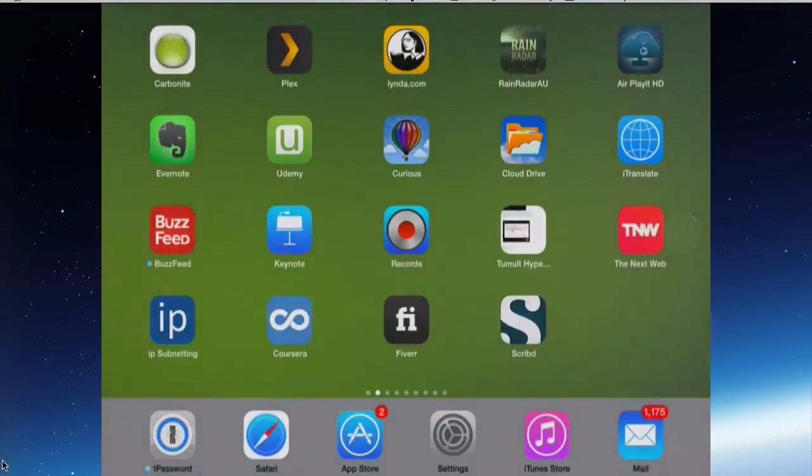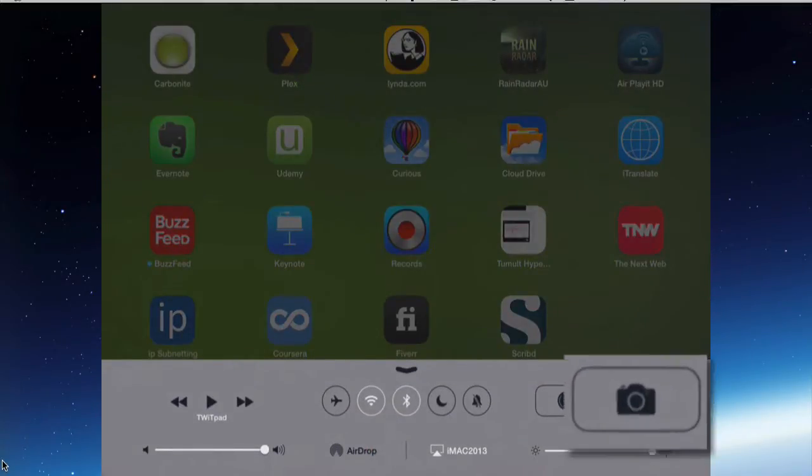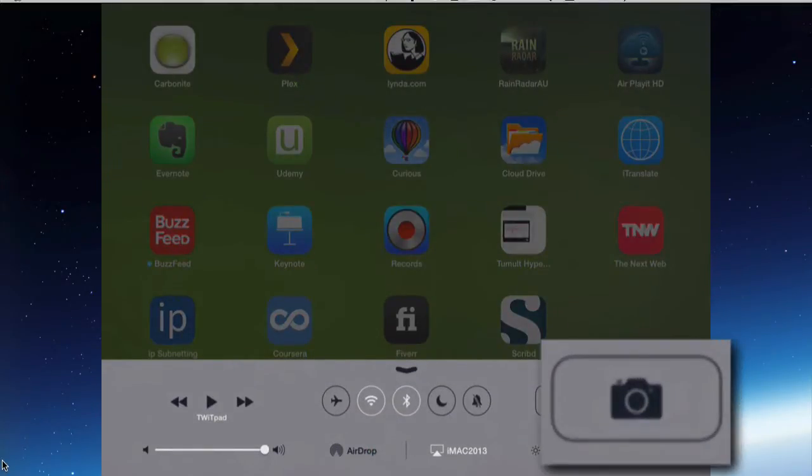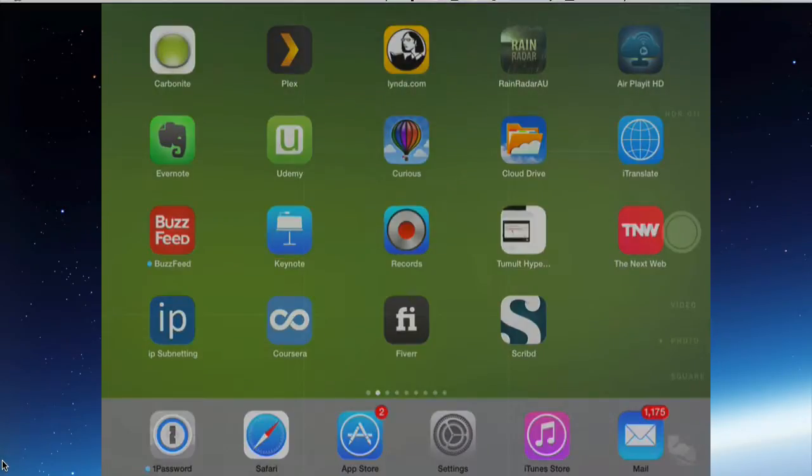We'll look at how you use the camera shortly, so close that. The other way to open the camera is using the control center. If you push up from the bottom, the camera app is located in the control center, so you can open it from there.